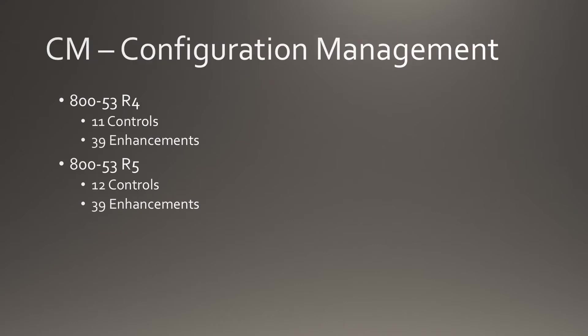The number of controls in Configuration Management goes from 11 to 12, and the enhancements remain at 39.